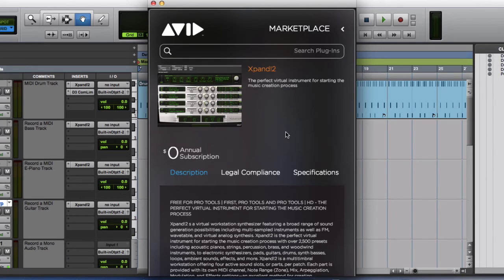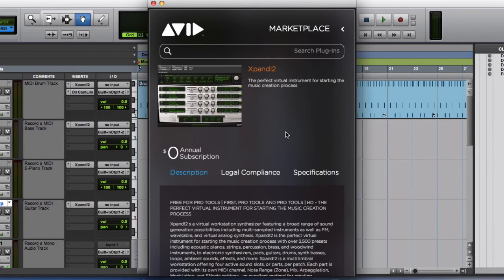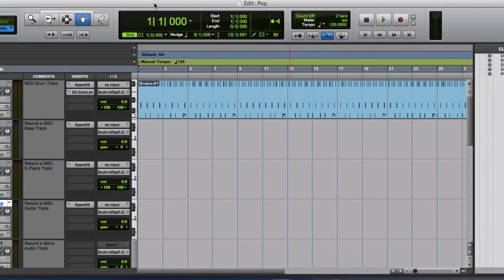And once it's downloaded, then you are able to use Xpand 2 to give instruments to each one of the MIDI tracks or MIDI notes that you have in your project. So let's close this.